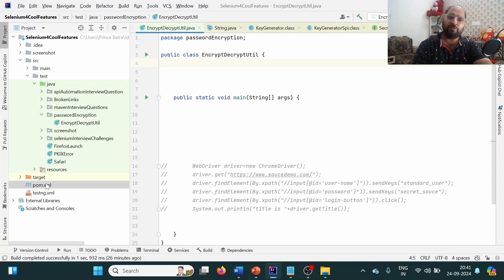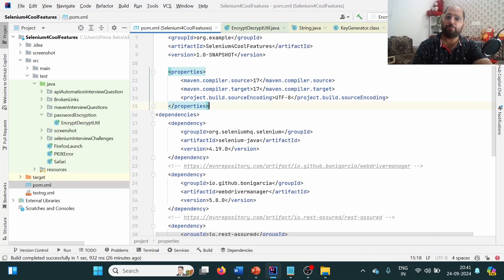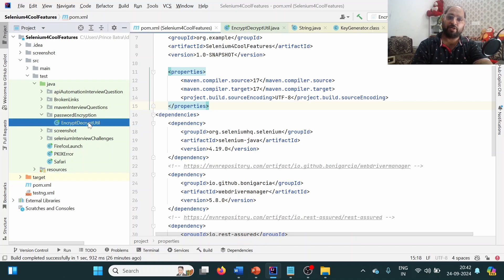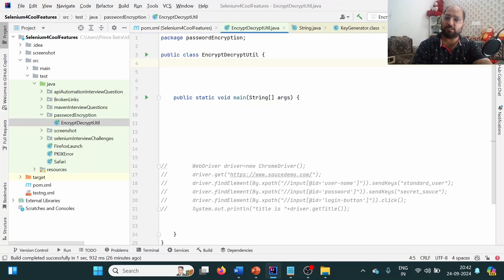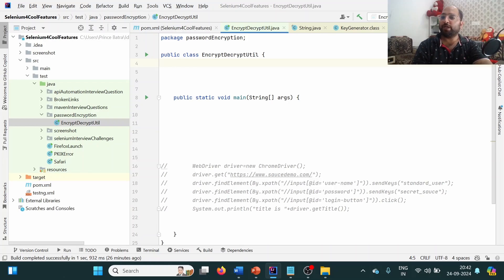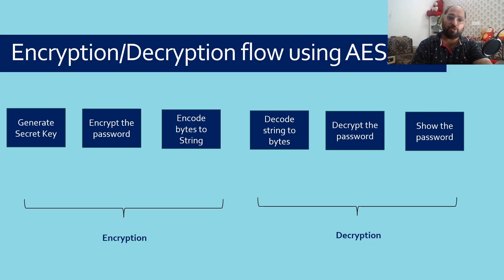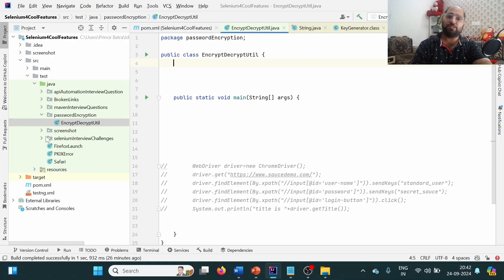I'm using a Maven project with Selenium version 4.19 and JDK. I've already created a Selenium code class which I'll use later to keep this video concise. Now, following the flow, I'll first write the method to generate the secret key.